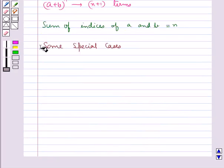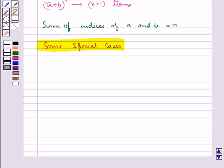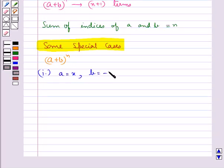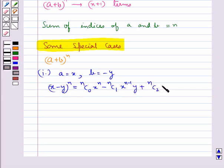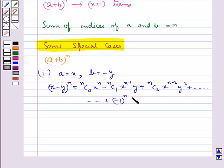Now we consider a special case. In the expansion of (a + b)^n, if we take a as x and b as −y, then we get: (x − y)^n = nC0 · x^n − nC1 · x^(n-1) · y + nC2 · x^(n-2) · y^2 + ... + (−1)^n · nCn · y^n.